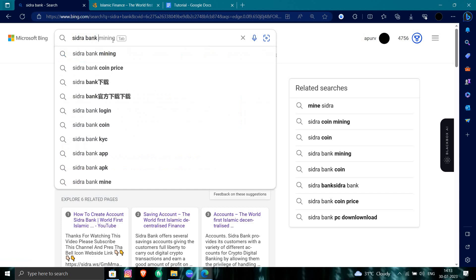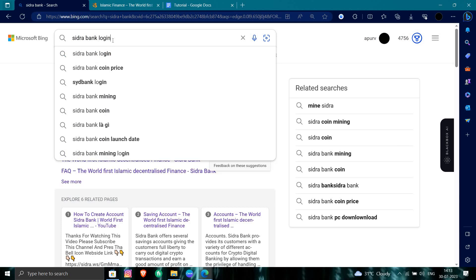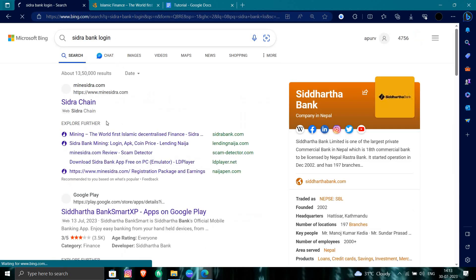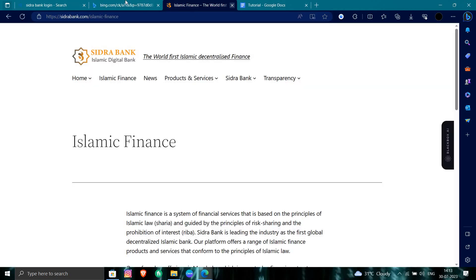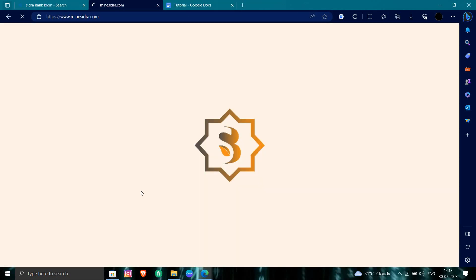So to login into it, we have to click on Sidra login. Okay. So we'll just go to Sidra chain. So from here we can